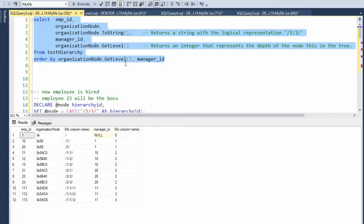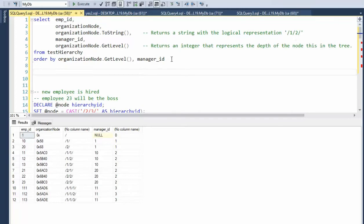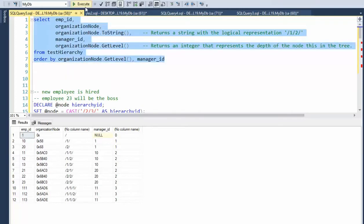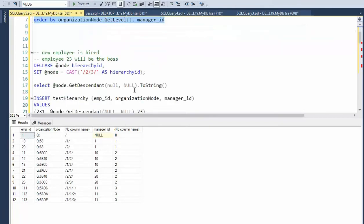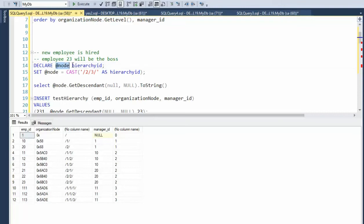In part four, we're going to be adding new nodes to our tree. Notice that when we do the select command, we get a list of our current employees. We have 12 employees. The goal of this video, we're going to add some new employees at different levels. So you can see here that I'm declaring a new variable of type hierarchy ID, and I'm calling it node.